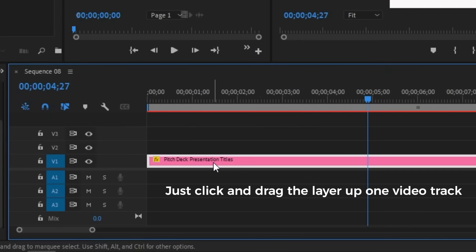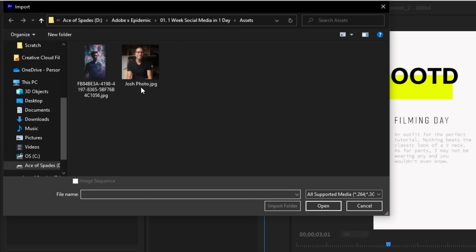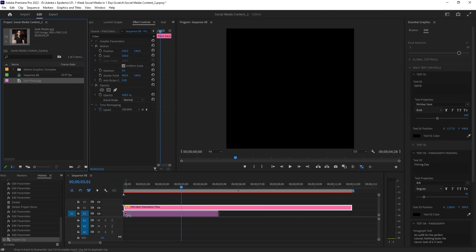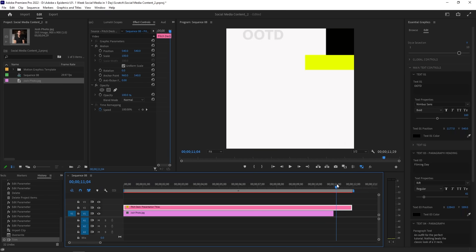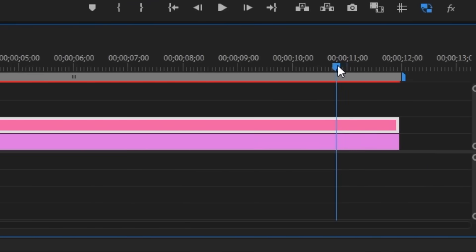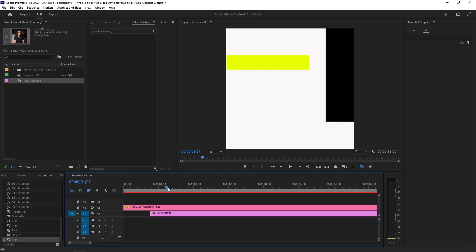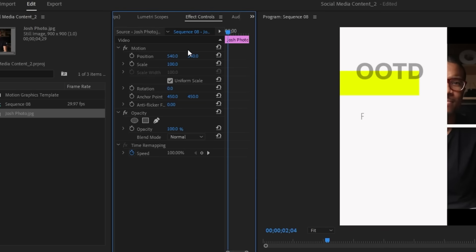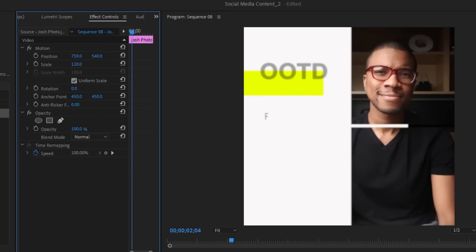Since we're showing off an outfit, we'll need to throw in an image. Let's move this MoGrt layer to the video track above so we make space for the image underneath. We'll double-click on an empty space on our project panel and import the photo we want in this video. Once it's in, drag and drop it into our timeline but underneath our MoGrt layer. Let's also extend the photo so it fits within the duration of the MoGrt template — just click on either end of the photo layer and drag it however long you want. We'll resize and reposition the photo by clicking the photo layer and heading over to our effect controls panel. Under motion, let's start moving the parameters under position and scale until the photo fits our video.